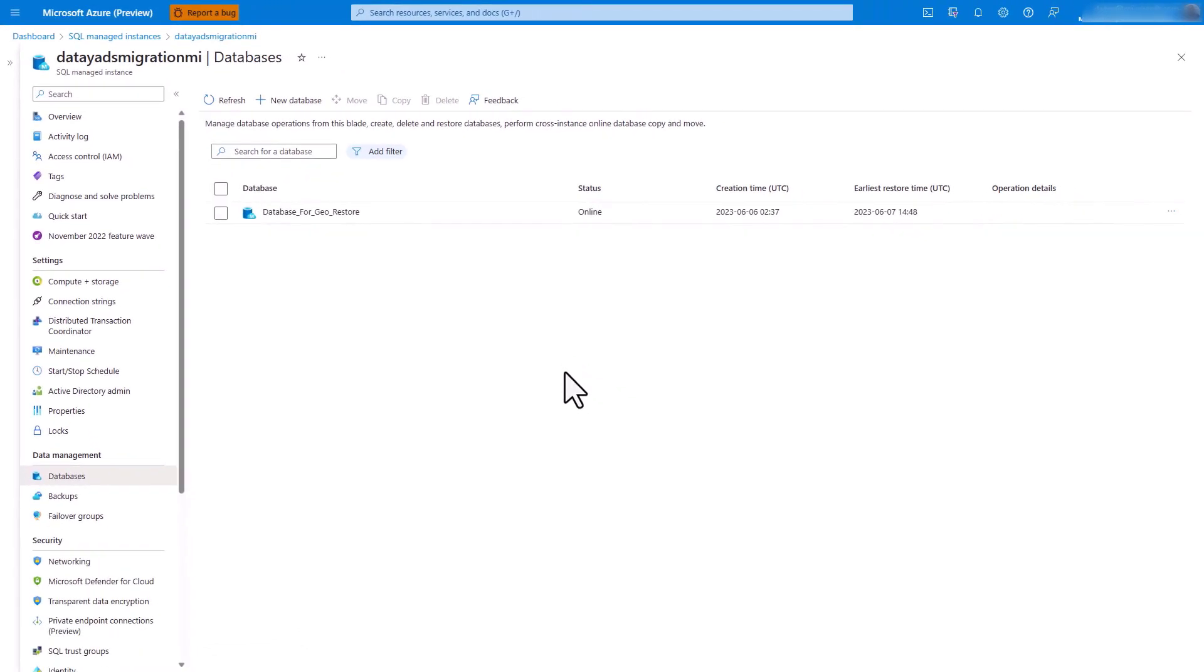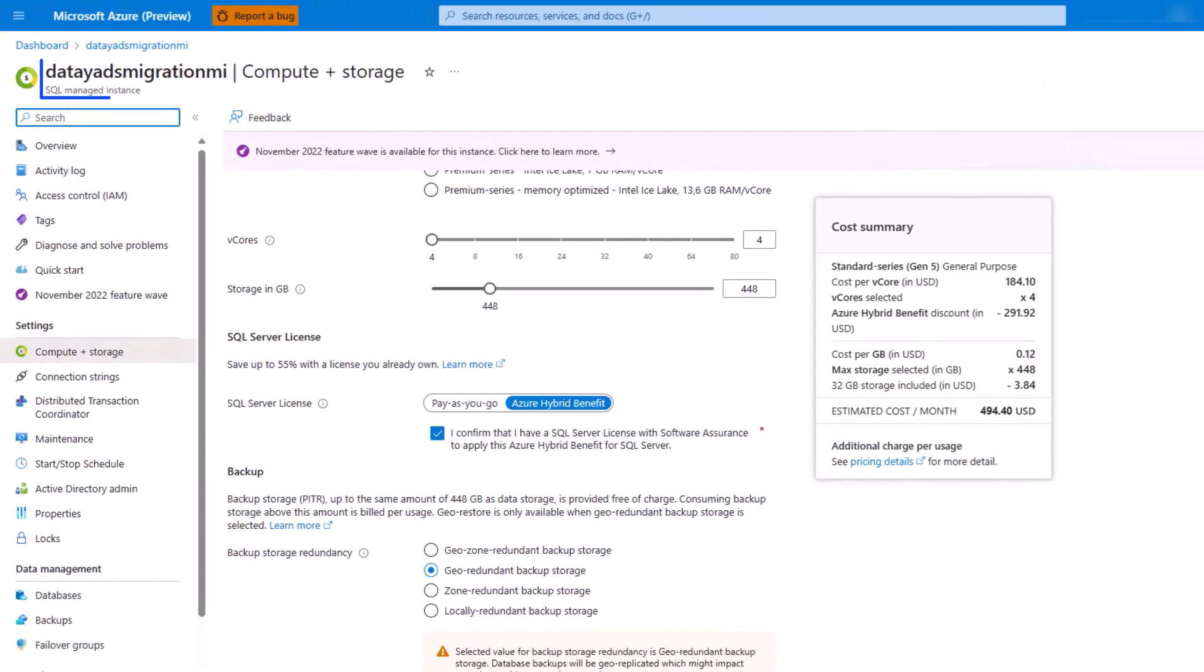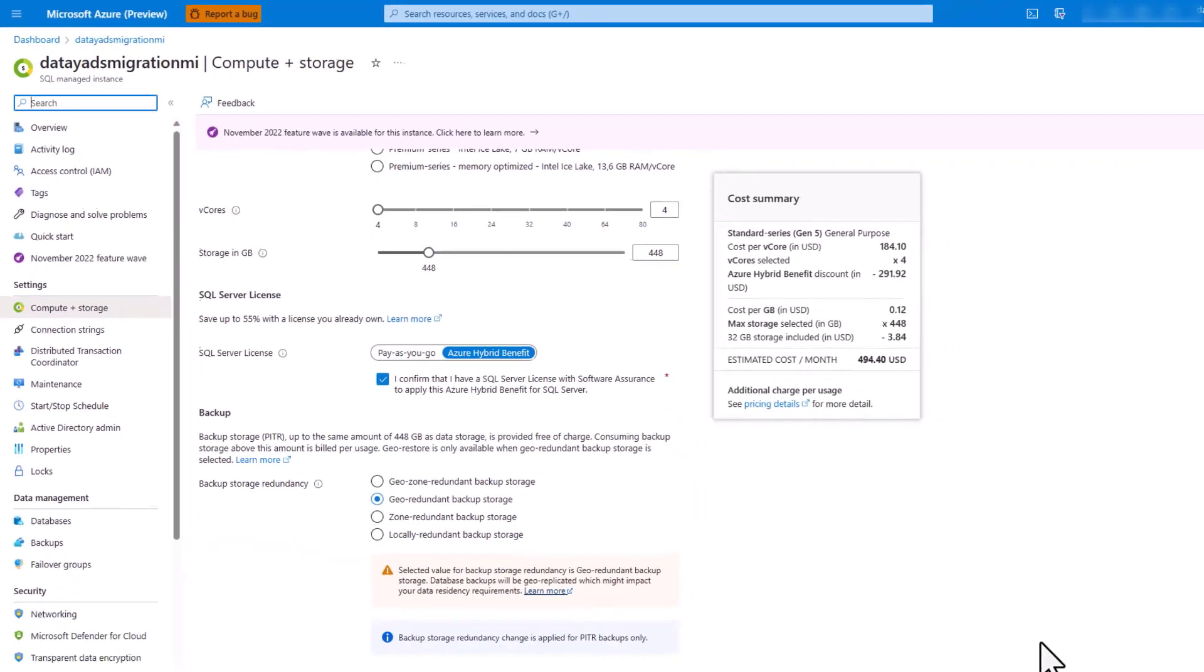Staying here on our DATA ADS migration MI managed instance, let's go to compute and storage, look at backup. We need to ensure that the geo-redundant backup storage radio button is selected and enabled. This will allow us to do a geo-restore of our database within the same subscription to another region.